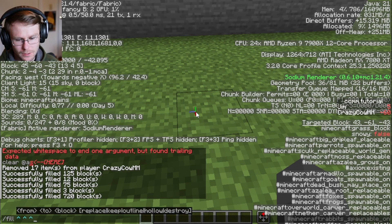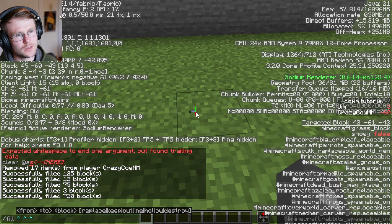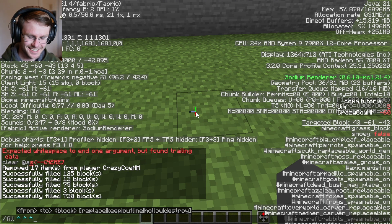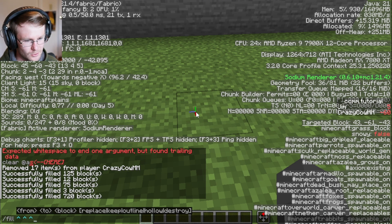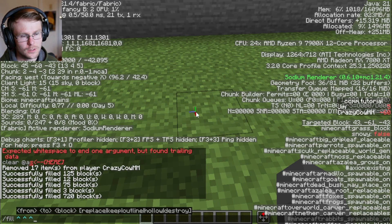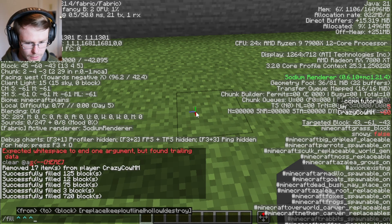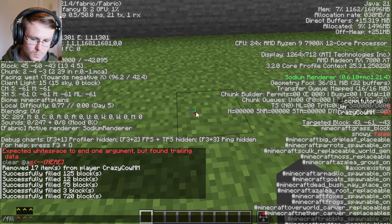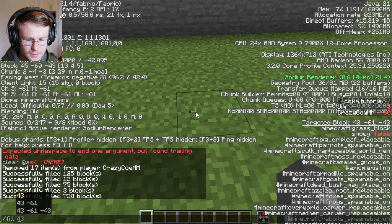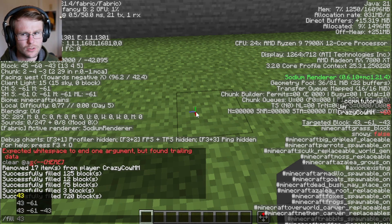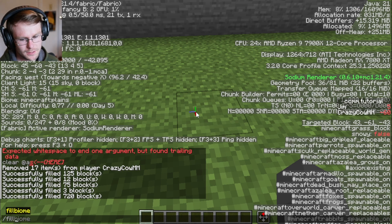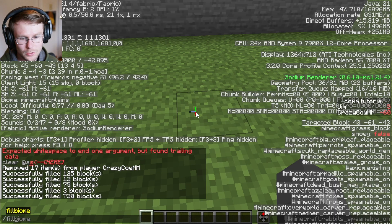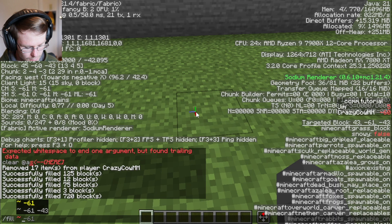Those would be called relative coordinates. The ones with the caret symbols are called local coordinates — I got my names mixed up a little bit. Local coordinates are based off of both your position and your rotation. I'm not going to explain those here because you don't usually use them with slash fill, so it's not that important.